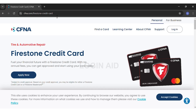Once you are in the website, before beginning your login procedure, you'll have to first make sure that you have created an account at Firestone credit card before. If you haven't created an account here, then you will be unable to log into one. Now, if you don't have an account, you can just click on the Apply Now button below to apply for a credit card account. You can click on that button, follow the prompts, and then register for an account.